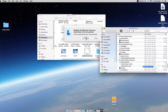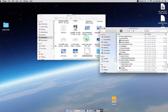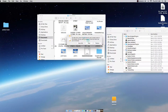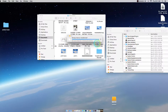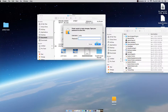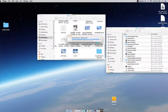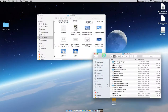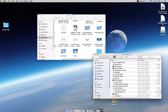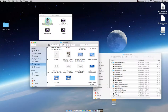It will prompt you to authenticate — hit Authenticate, then hit Replace, and enter your password. You'll notice I still have the original plist backup on the desktop. Once that's done, go back and run the Pro Tools installer.